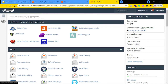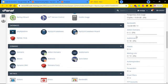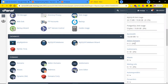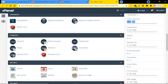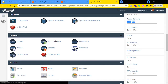Now I am on my cPanel dashboard. You can see the primary domain is rich2know.com associated with this hosting package. If I scroll down, I can add up to two more add-on domains. Under Domains, there is an option called Add-on Domains — this is where you can set up your new domain name with your existing hosting server. Click on the Add-on Domains option.